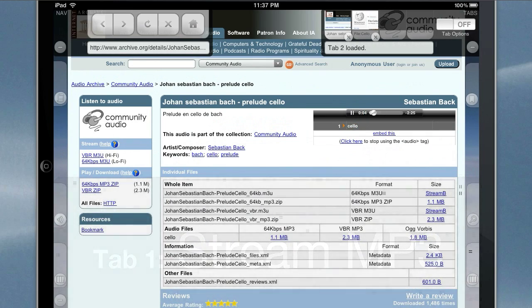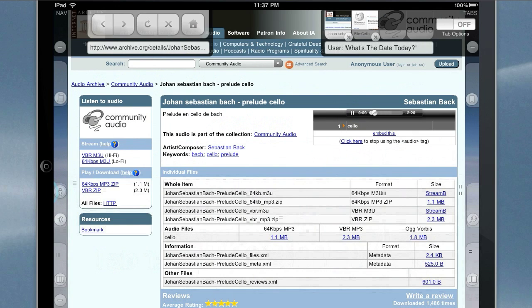Hello computer. Hello. What's the date today? Tuesday, July 27th, 2010.